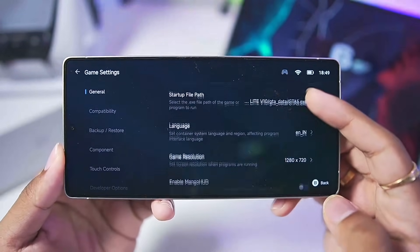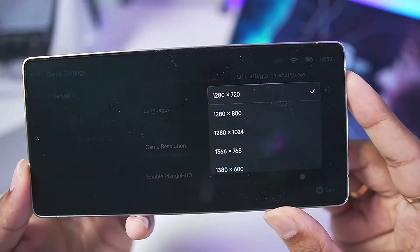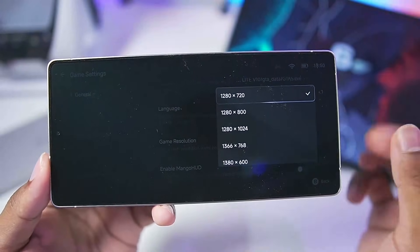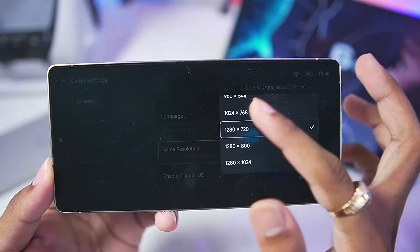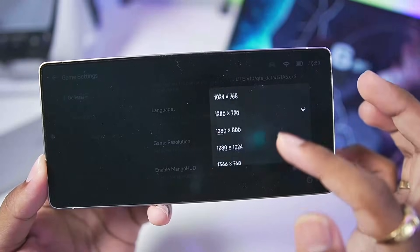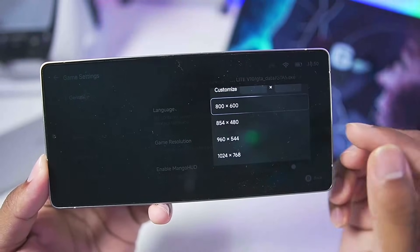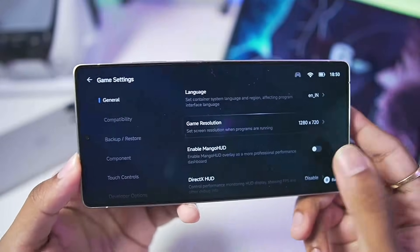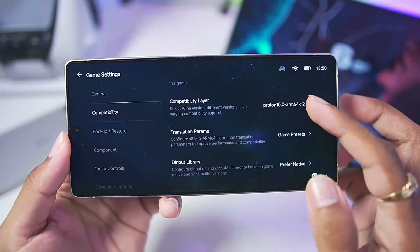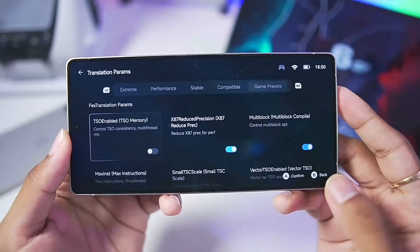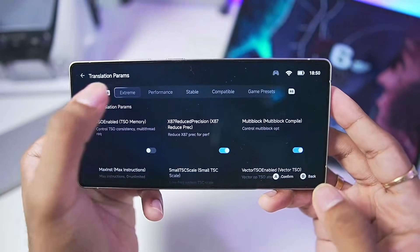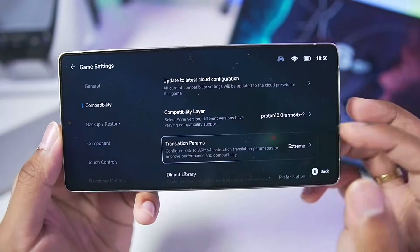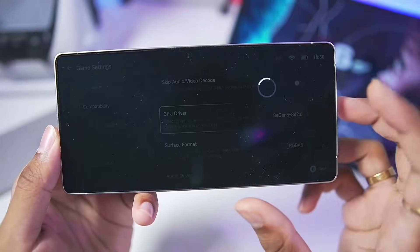Now we can apply the best settings. For game resolution, decrease it according to your device specs — I'll keep it at 1280x720p for this video, but for low-end devices go with 800x600 if you face lag issues. Go to Compatibility Translation Parameter, set it to Extreme, confirm it.